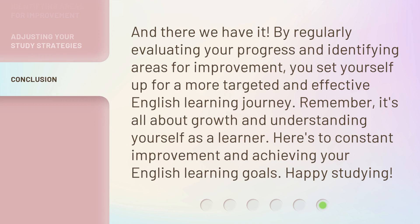And there we have it. By regularly evaluating your progress and identifying areas for improvement, you set yourself up for a more targeted and effective English learning journey. Remember, it's all about growth and understanding yourself as a learner. Here's to constant improvement and achieving your English learning goals. Happy studying!